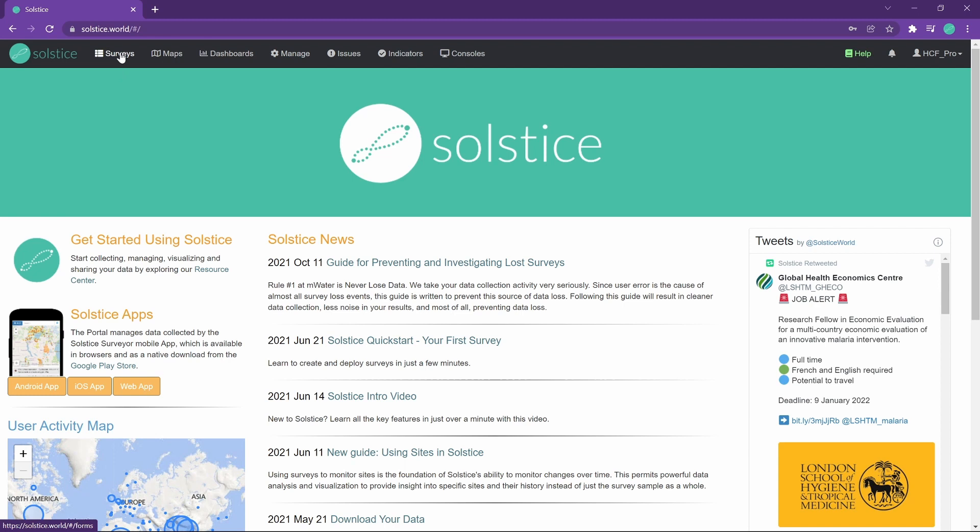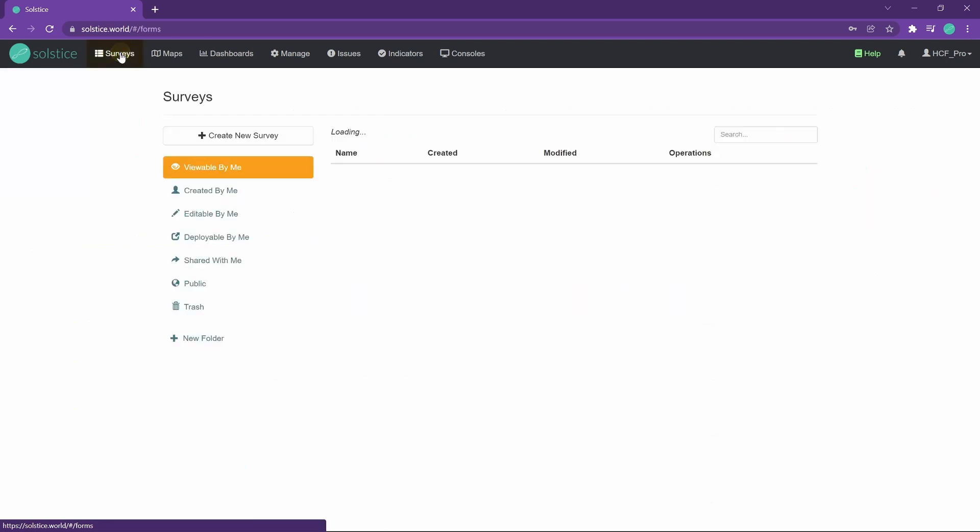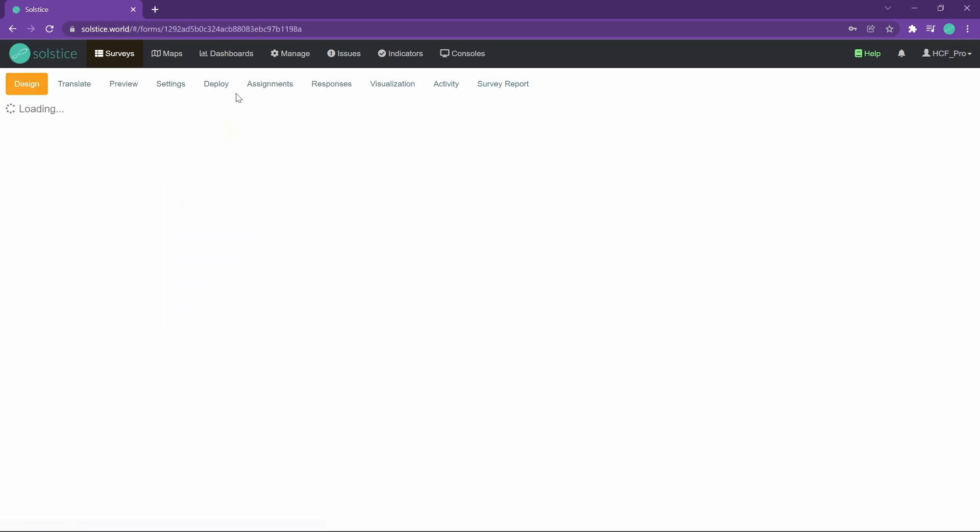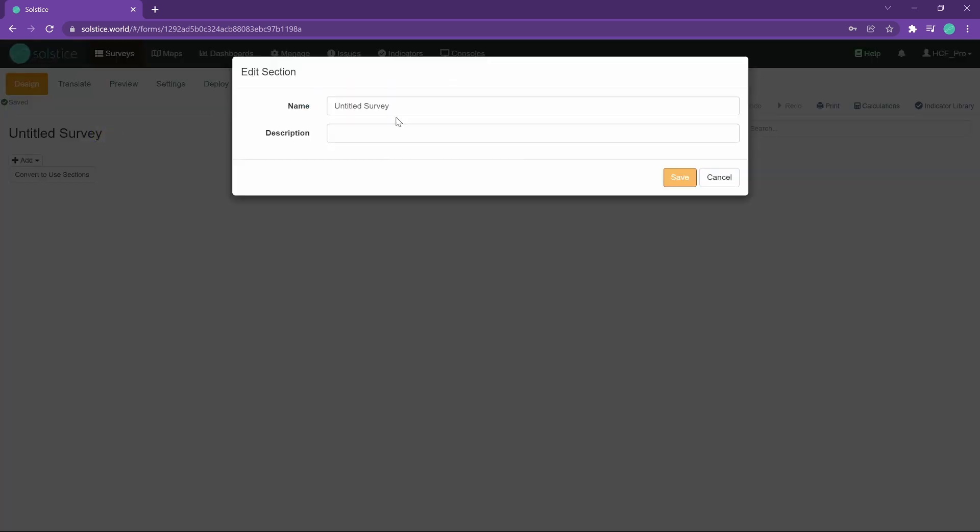Let's create a survey. We need to figure out what questions we want to ask. The very basic model of collecting data in Solstice is to create a survey and then deploy it to one or more users so that it appears in the Solstice app where you can then fill out that survey and get the data. So I'm going to go to surveys, click create a survey and call it my healthcare facility survey.